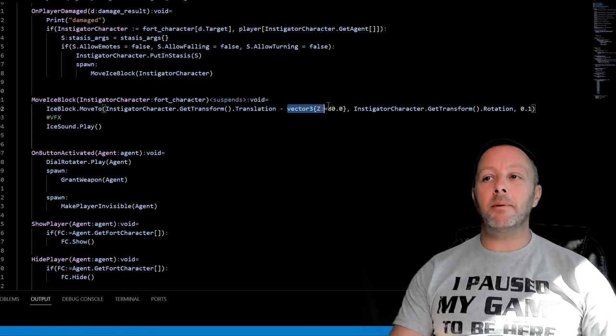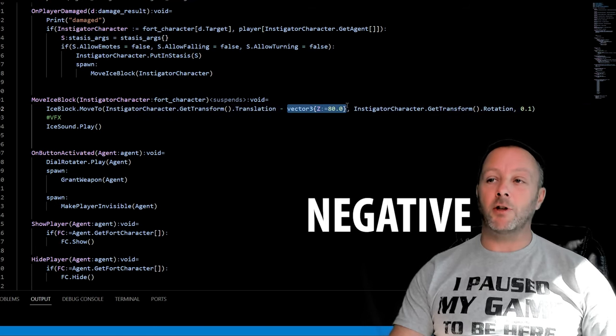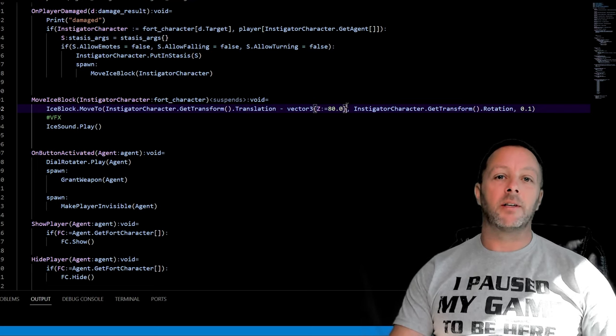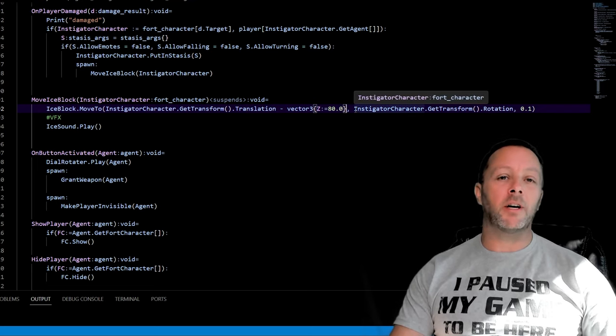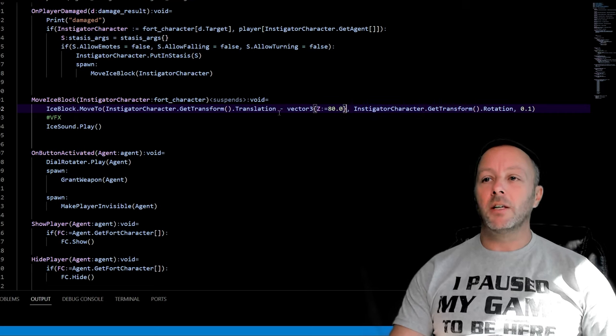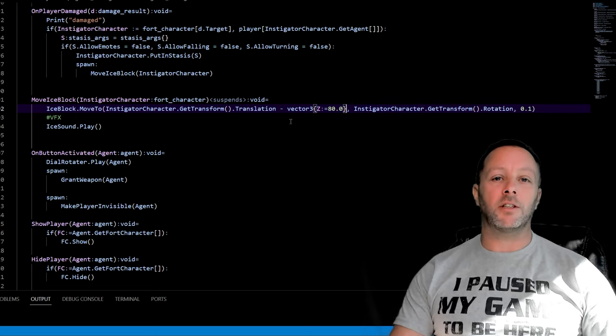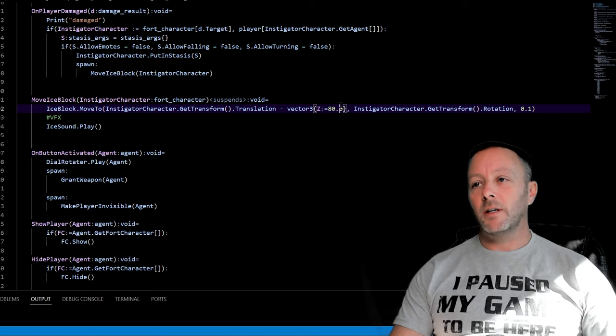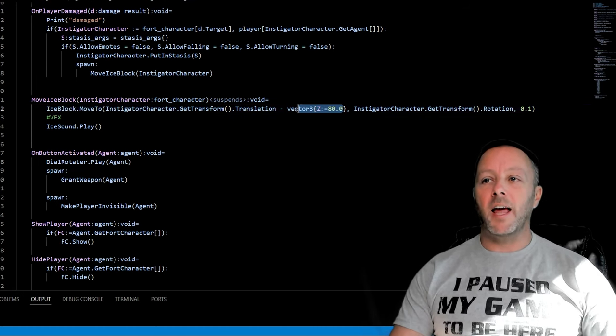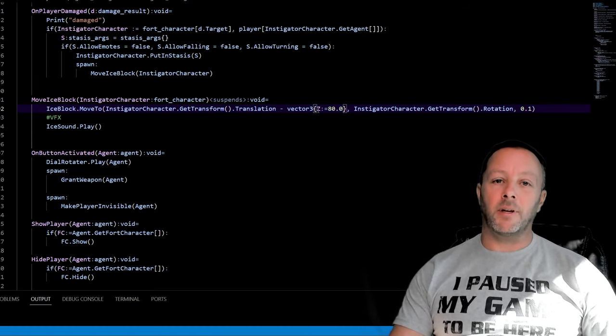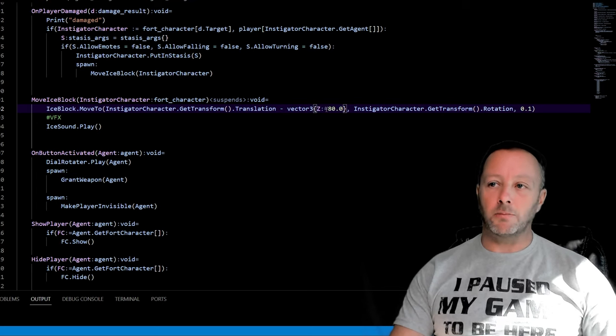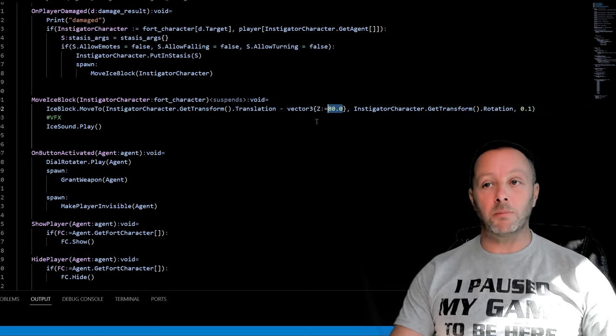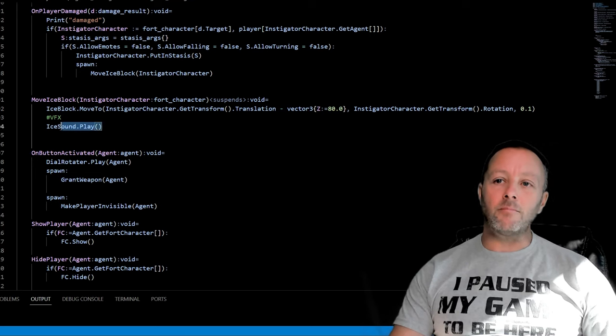Where are we moving it to? We're moving it to where the character is with the Z being 80 pixels in the positive direction. That's where the ice block sort of lives - I wanted it to sort of land on the ground so the character Z translation is in such a space that we need to minus off 80 from the character Z to have the ice block sit just right. This will differ depending on the size of your ice block.